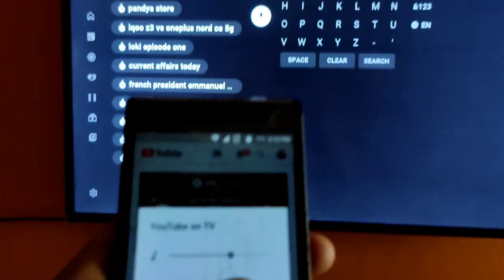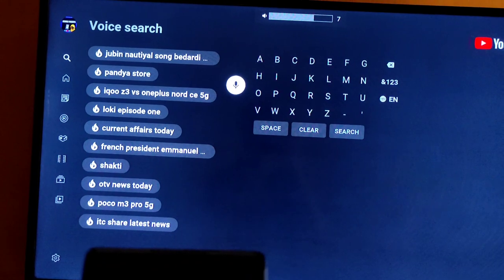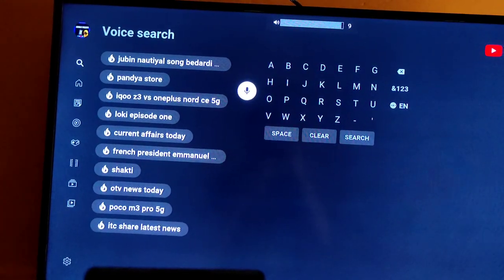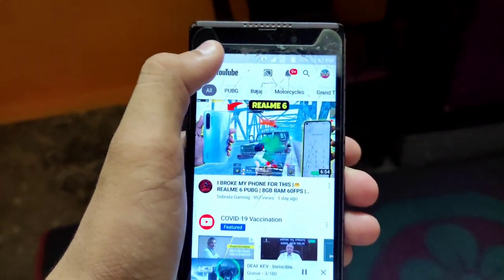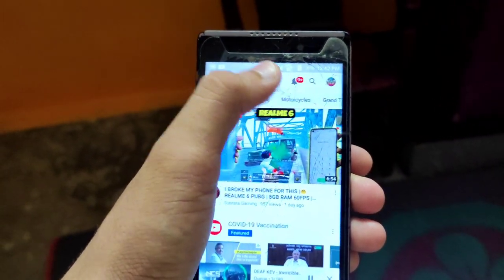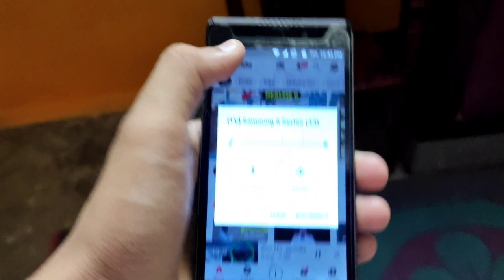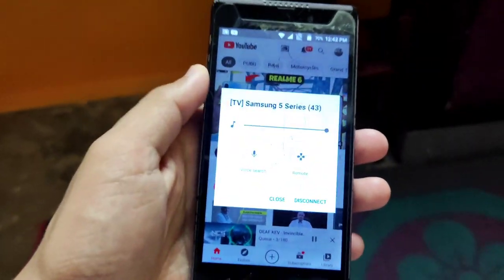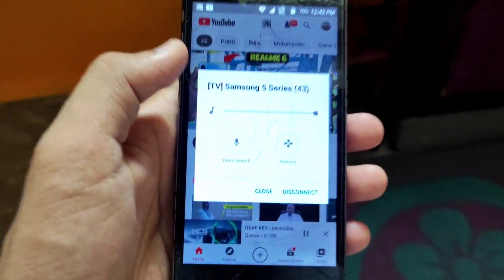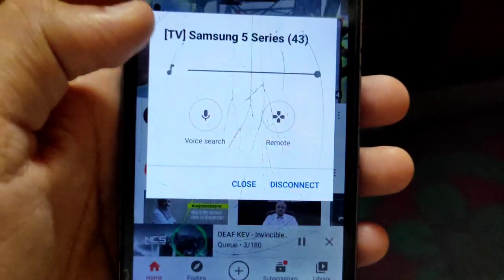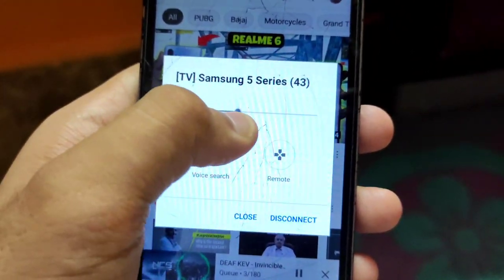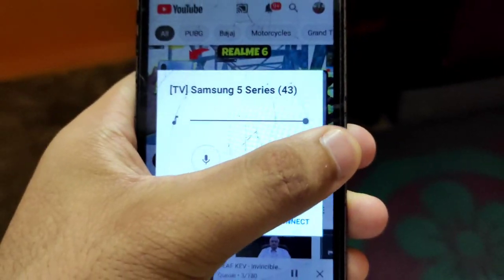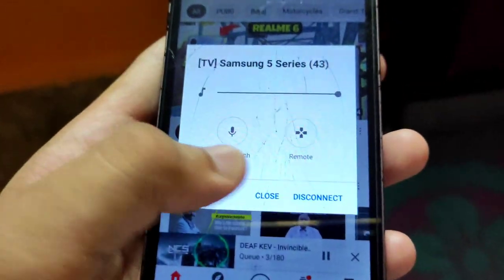If you can see the screen like this, I will show you. There is a voice search option and a remote. Let's go to the remote.